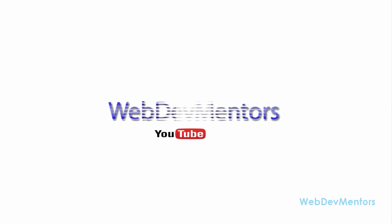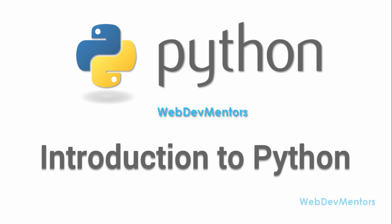Hello and welcome to WebDevMentors YouTube channel. You are watching Python tutorial series for beginners. In this video, we're going to see a small introduction about Python before getting into the part where we're going to learn Python programming.